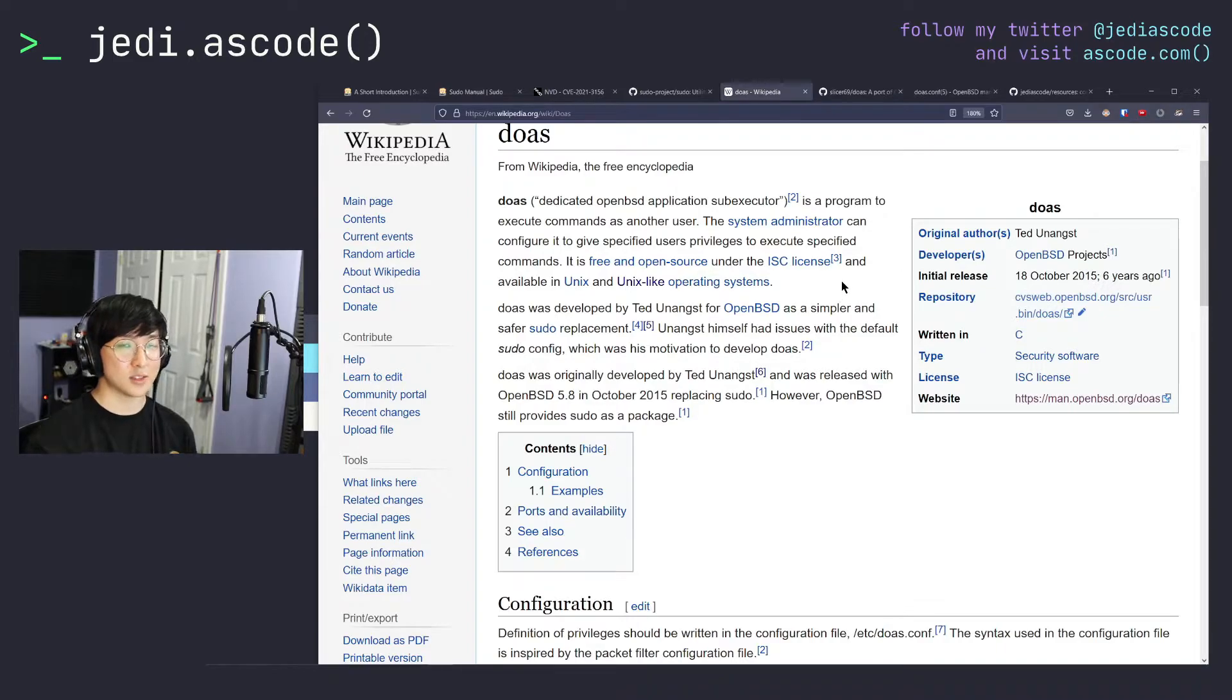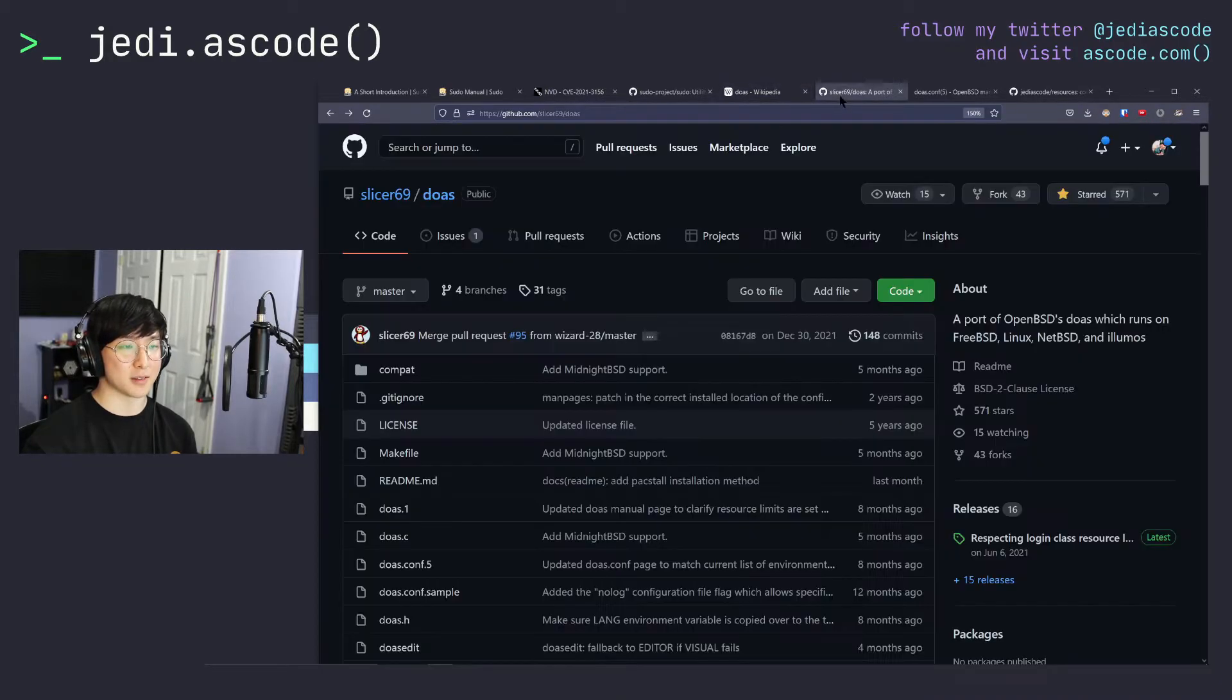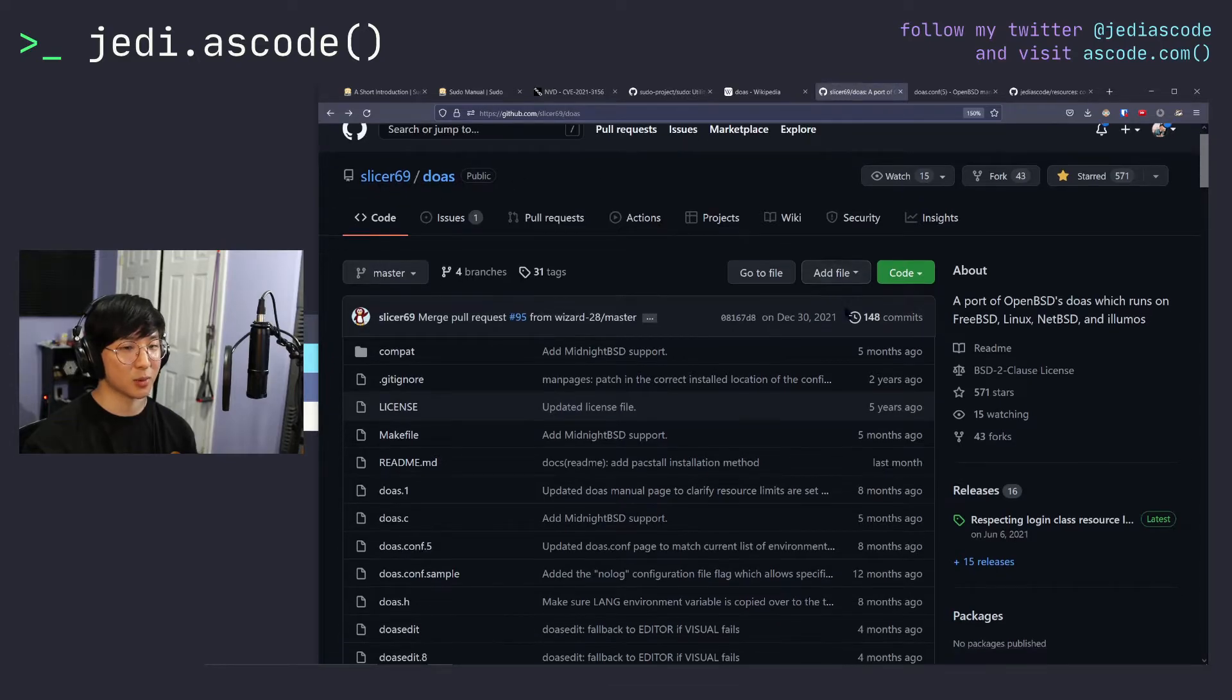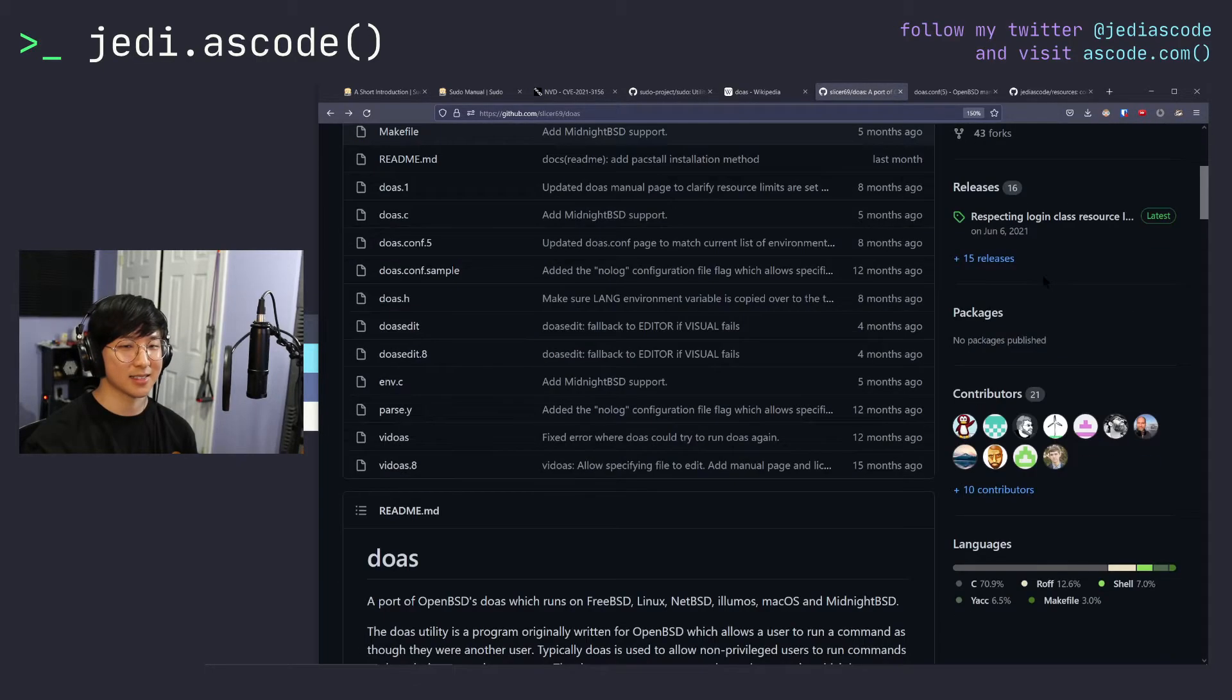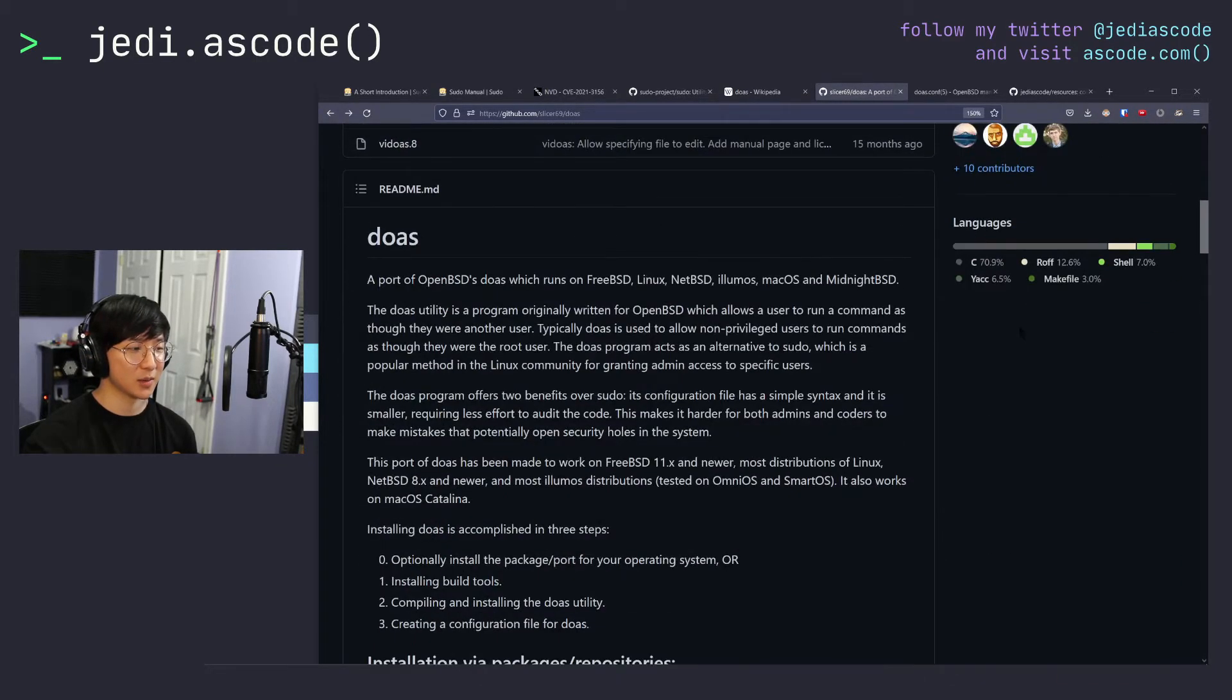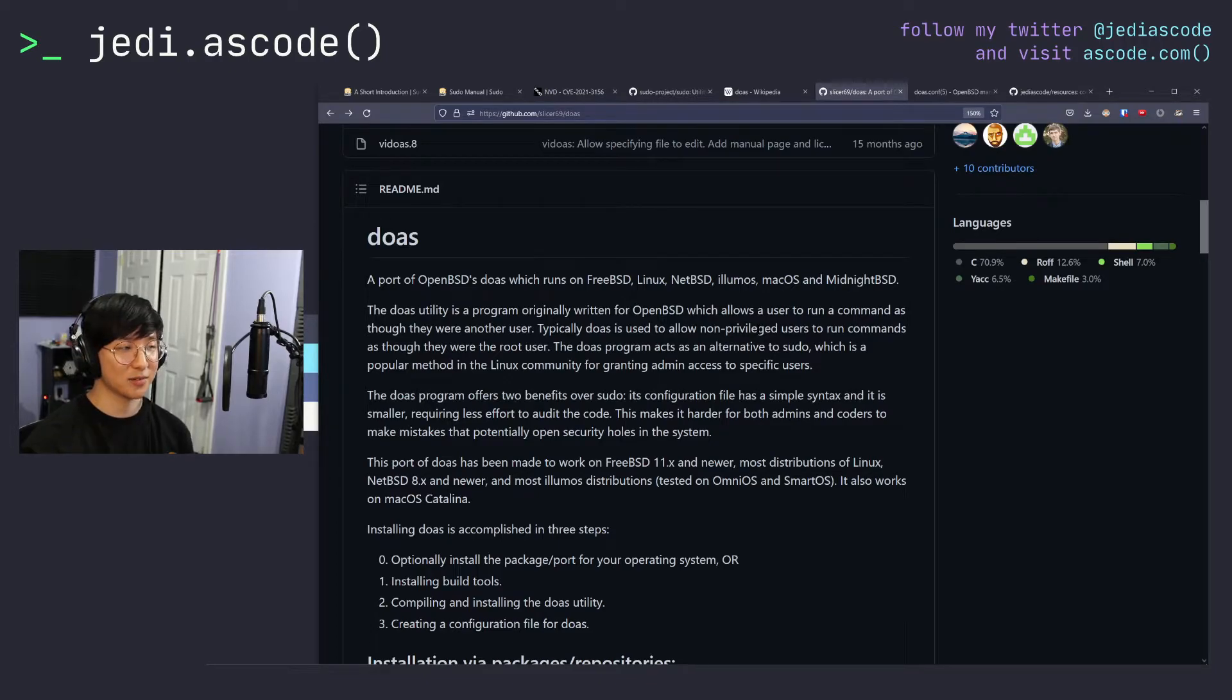So while doas is originally an OpenBSD utility, there has been ports of it for many, many other systems, specifically the slicer69 doas port ports OpenBSD's doas to FreeBSD, Linux, et cetera, et cetera. So, we're just going to run through a quick install and setup of doas and yeah, let's get into it.